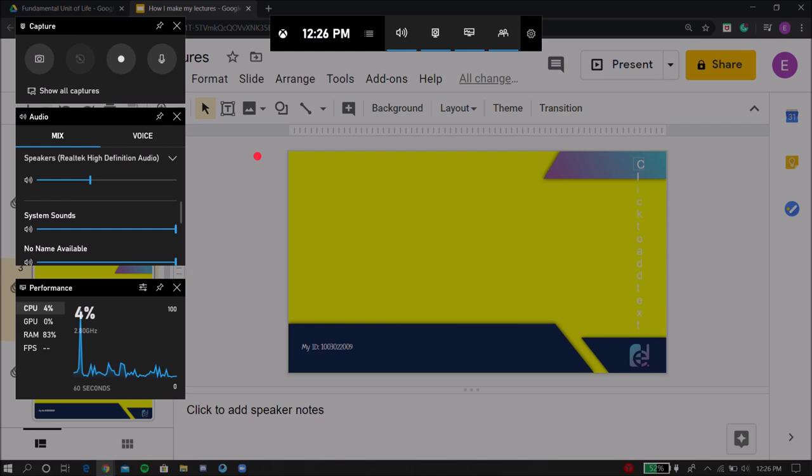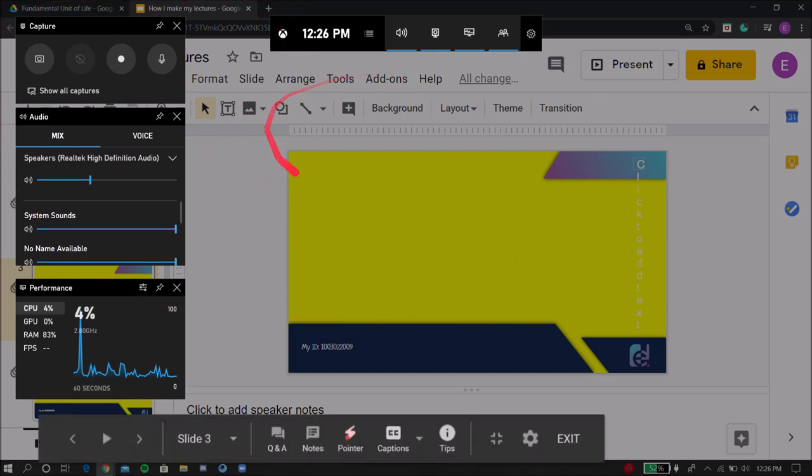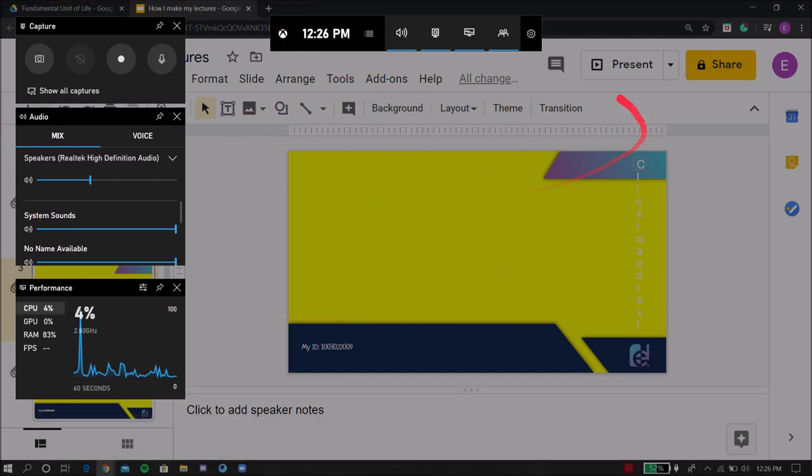So what you press is the Windows key plus G. When you press that, you open this setup. Then over here as you can see there's this capture button. This one is to record the screen, and make sure that this is on so that it also records your audio.